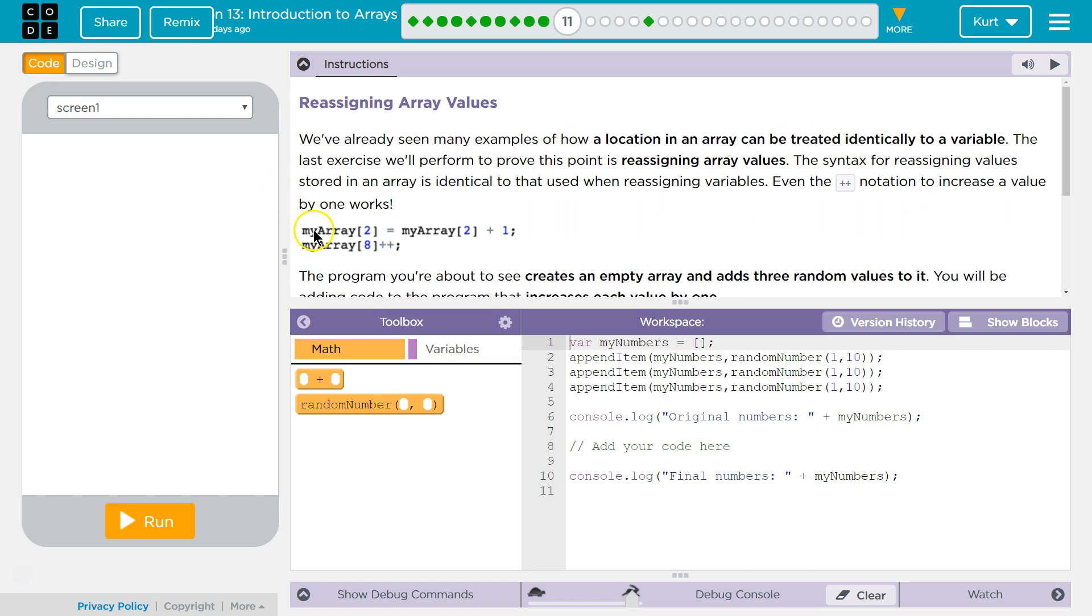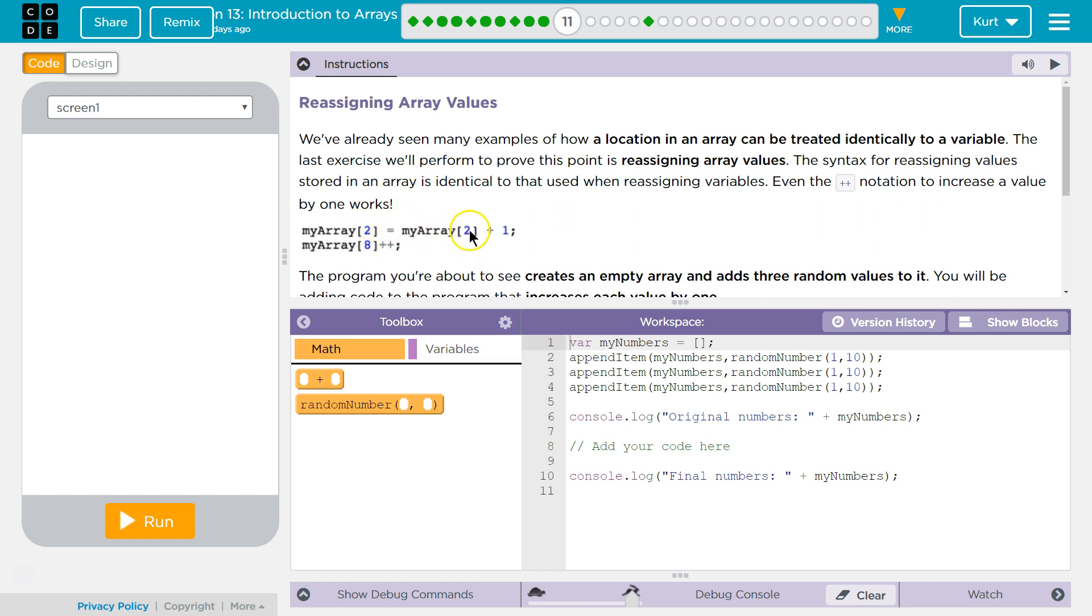MyArray, okay, so the array's name is MyArray when it's declared. Two, so this is the third index of an array because we start counting at zero for their indexes. So, MyArray2 is going to be set to whatever Array2 used to be plus one, which we could do MyArray2 plus plus or what they're doing for part eight.